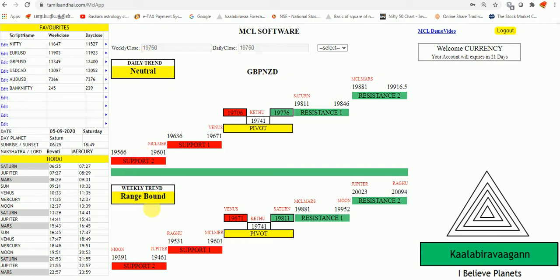As per my weekly trend: range bound, volatile, buying strong, selling strong. So four conditions are there. Each condition, one stock I gave as a trial.